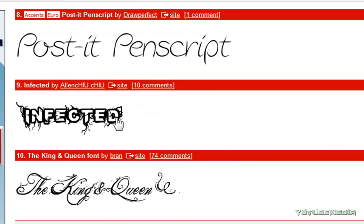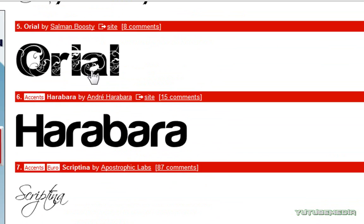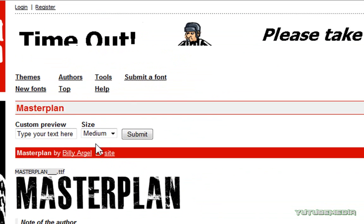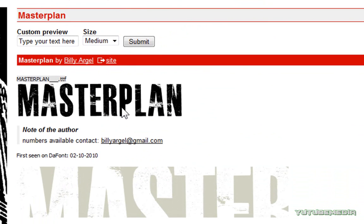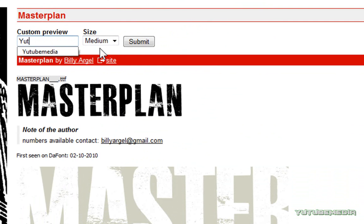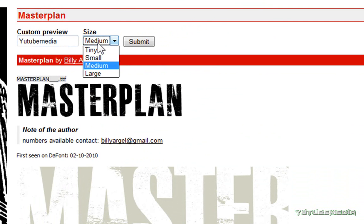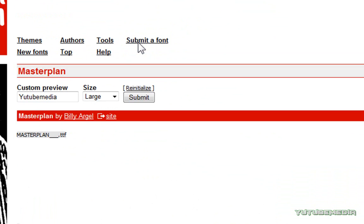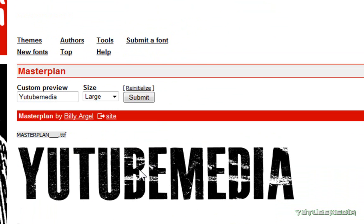I'm going to choose MasterPlan, so you can click on it, and you can actually preview the text by typing in text right here to see what it looks like. Choose your size, I'll choose large, click submit, and there you go, that's what it's going to look like.